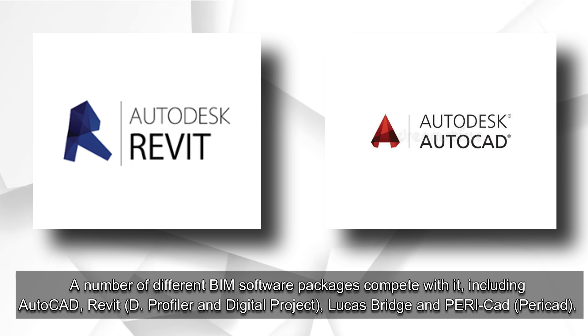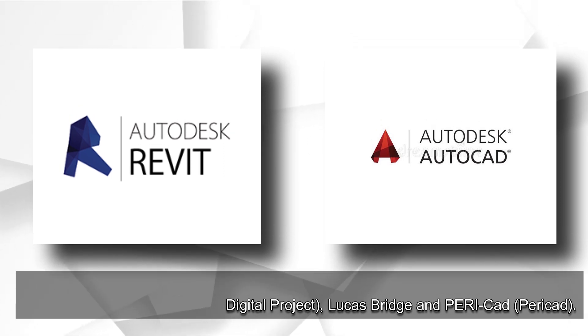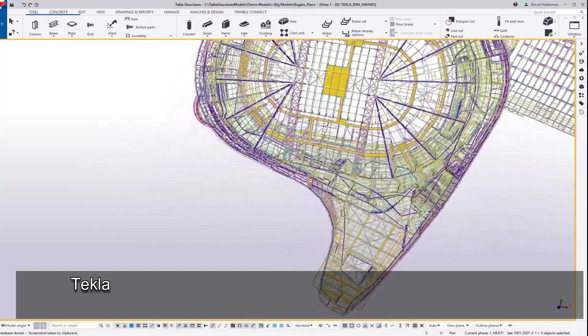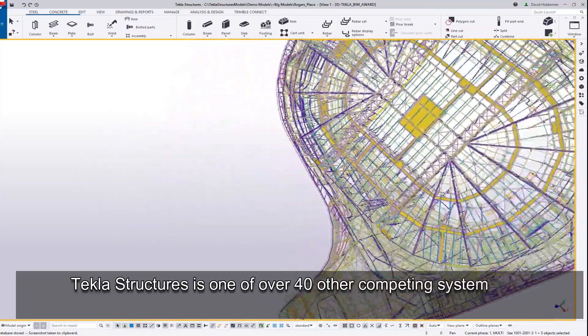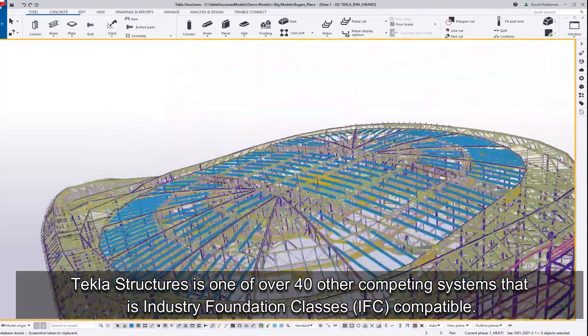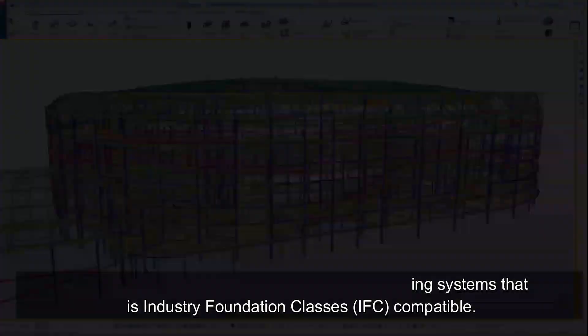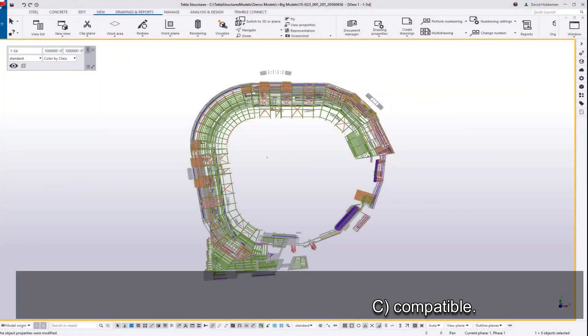A number of different BIM software packages compete with it, including Autocad Revit, D-Profiler and Digital Project, LucasBridge and Pericad. Tekla Structures is one of over 40 other competing systems that is industry foundation classes, IFC, compatible.